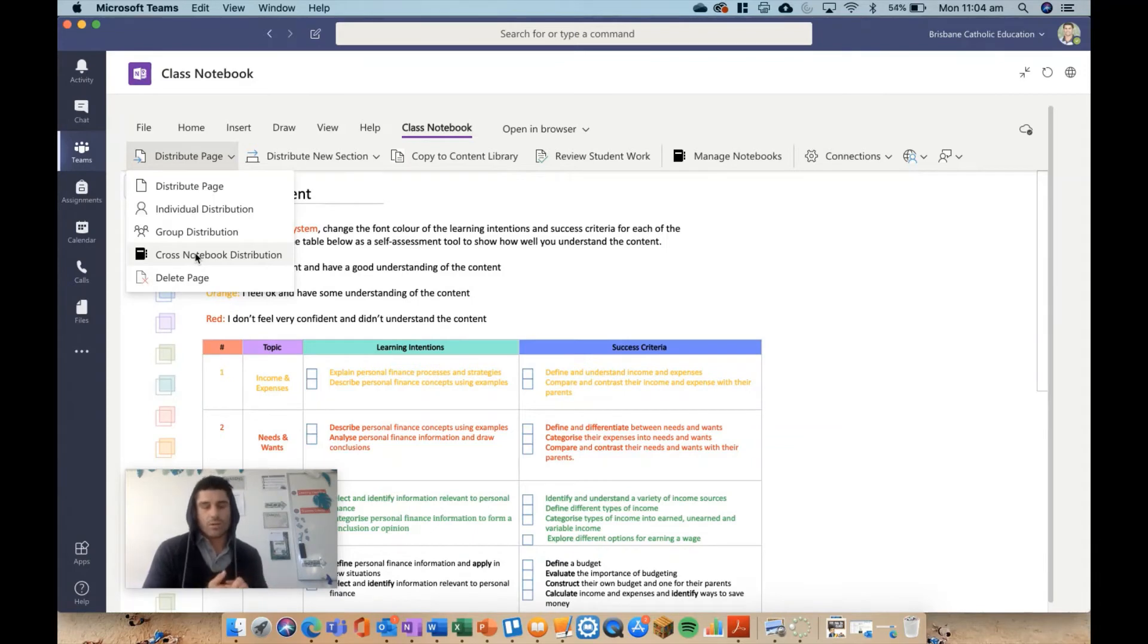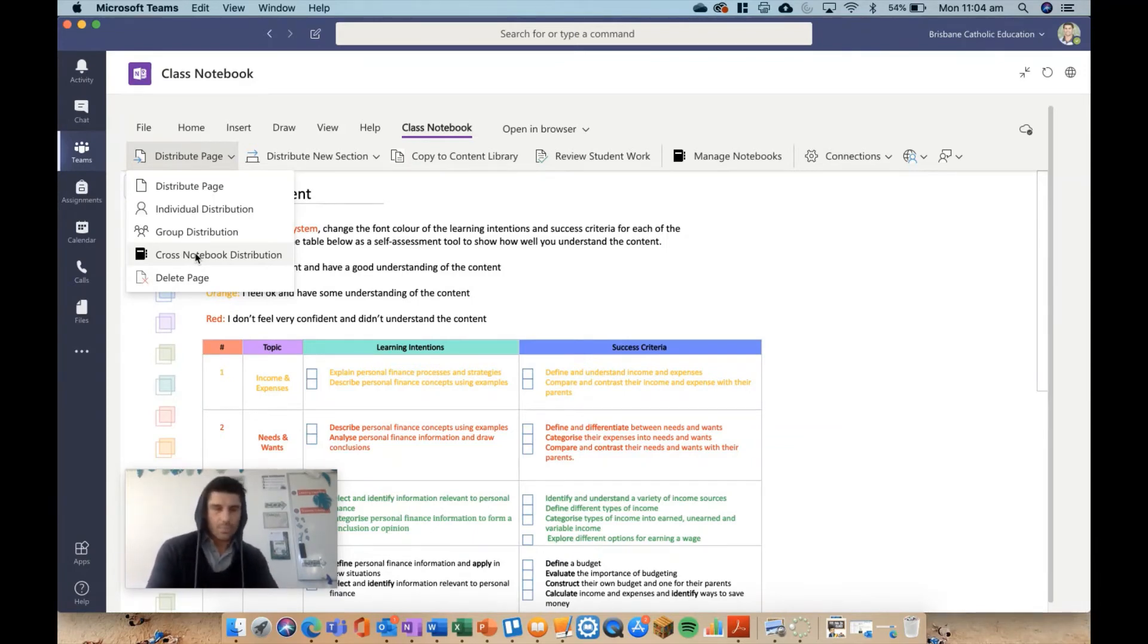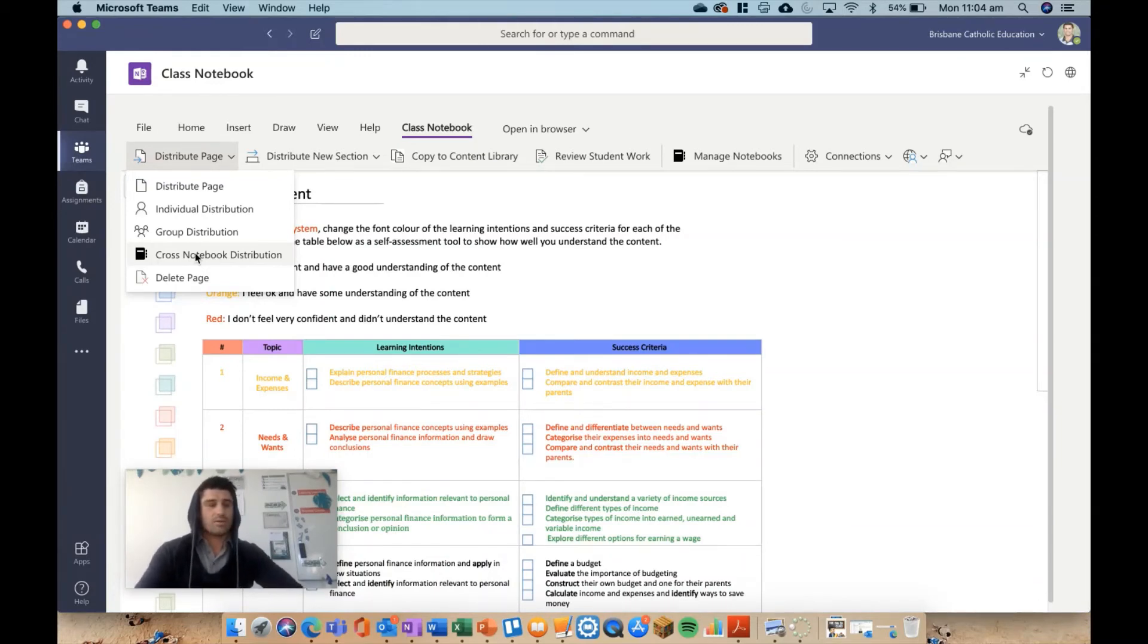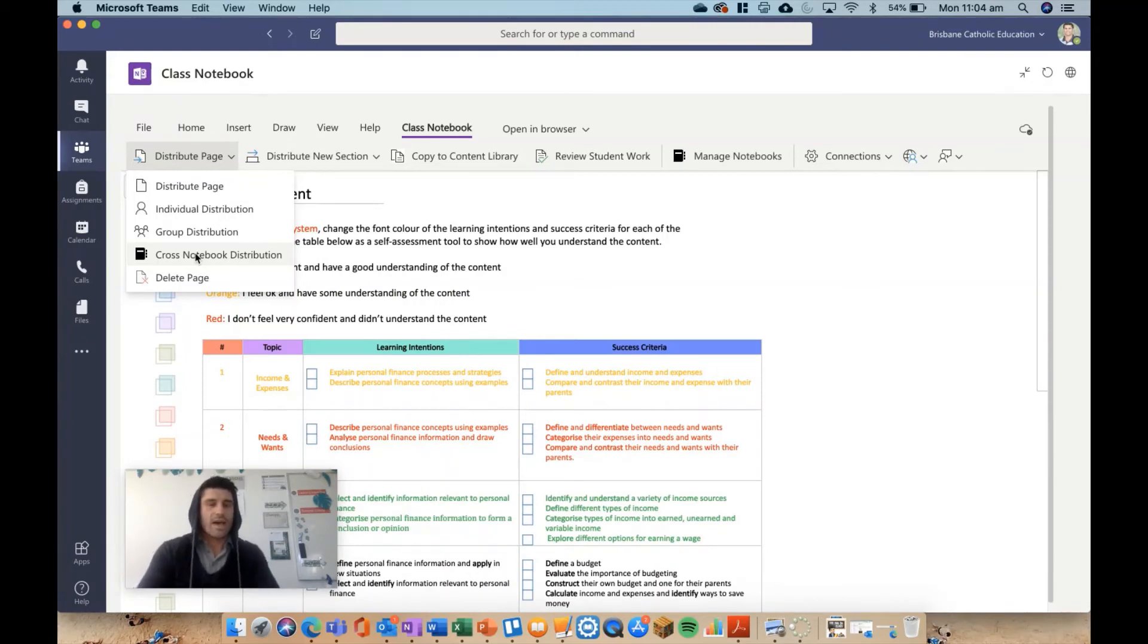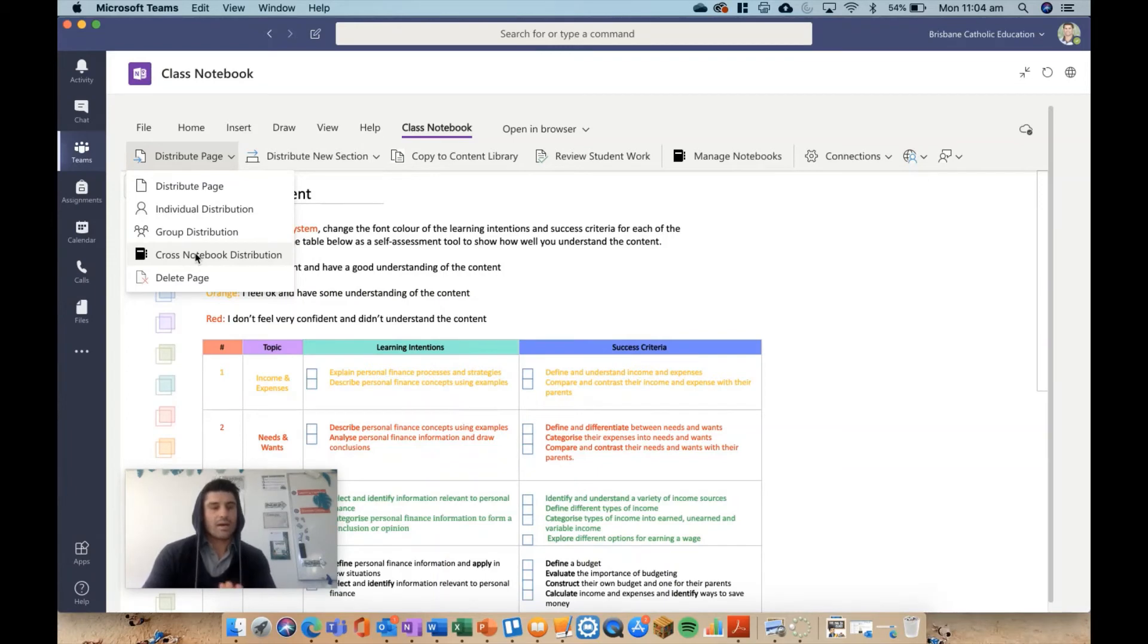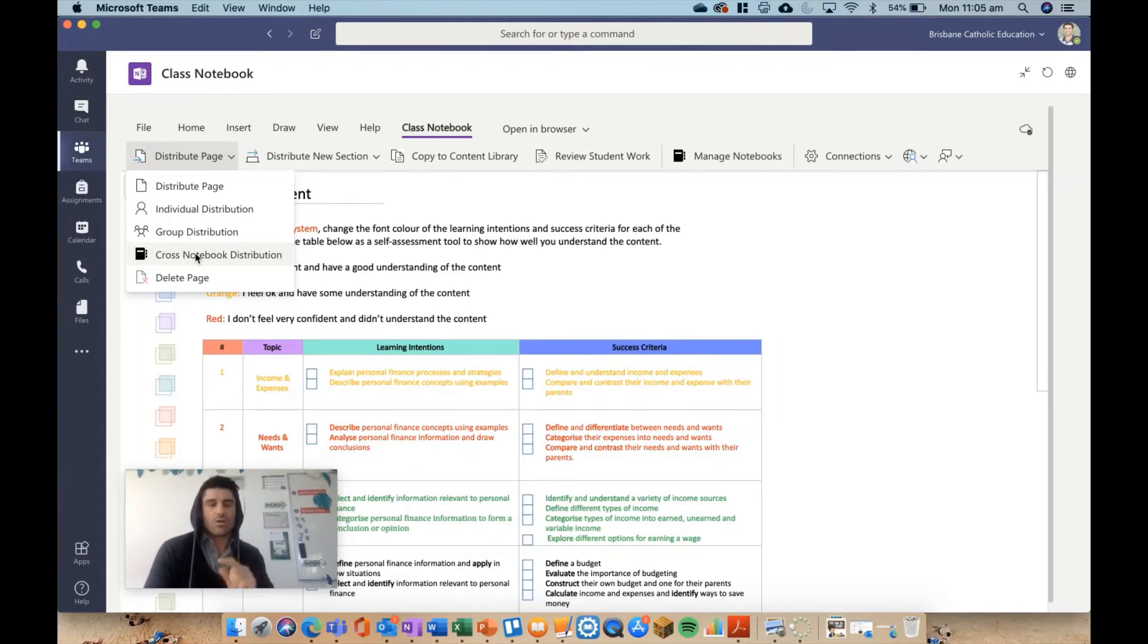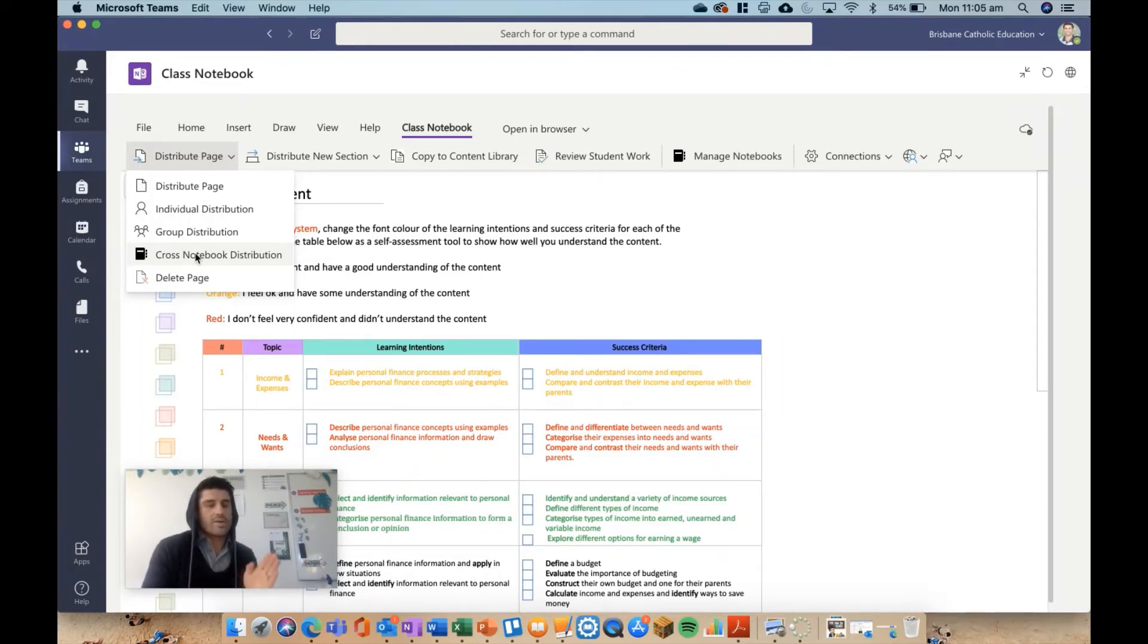The only trick with this is you need to make sure you've named your student sections exactly the same. If you write personal finance and then you write personal finance slightly differently, maybe you spell it differently or just write finance, it's not going to pick up that they're the same and you won't be able to distribute to multiple notebooks. So just a quick tip: make sure your student sections across multiple notebooks that you want to send out are all named exactly the same.